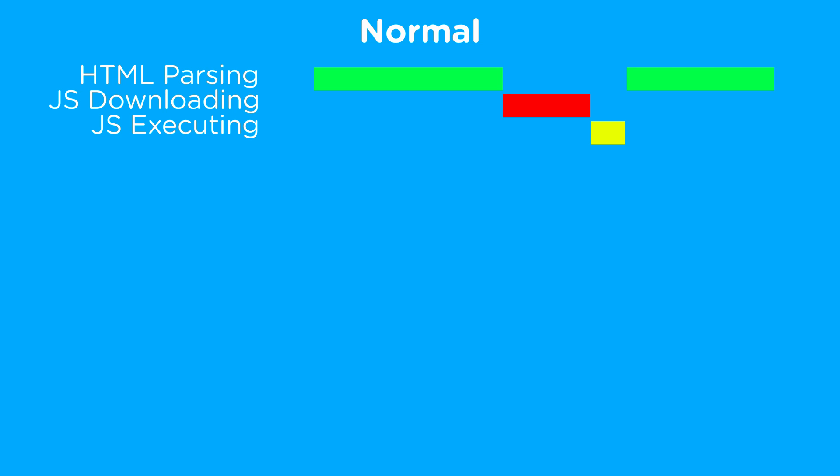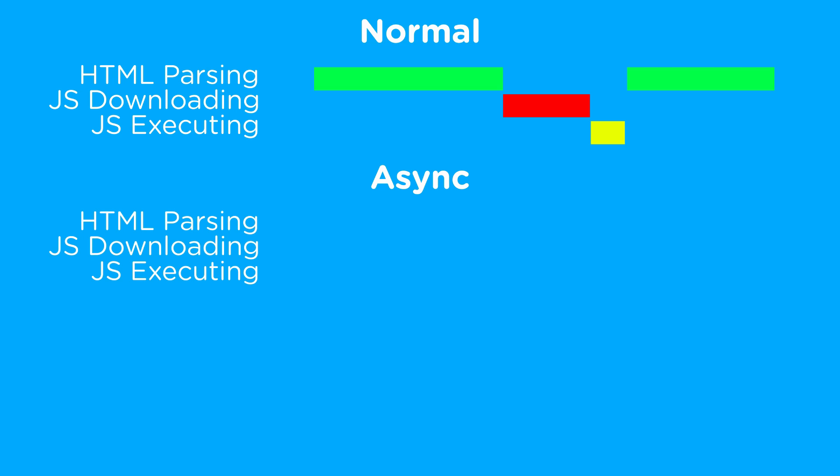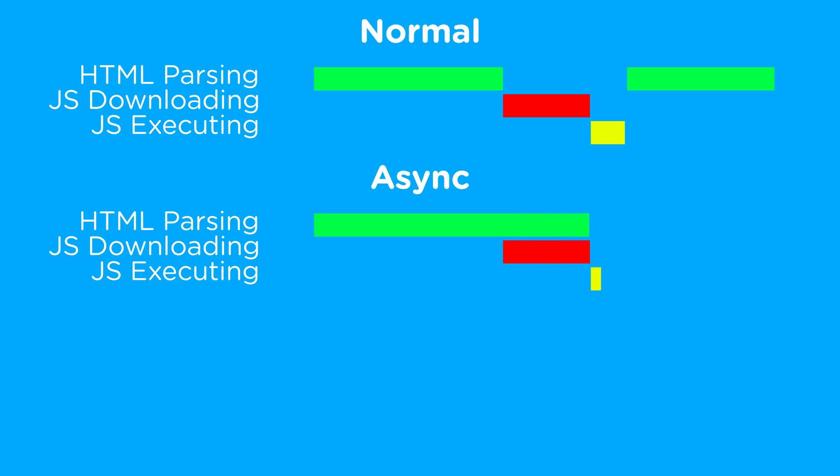so we're going to look at the next way to download JavaScript, which is using the asynchronous tag, which is called async. The asynchronous tag tells our parser that it can download this JavaScript in the background, and it'll continue to parse while the JavaScript is being downloaded. And then as soon as the JavaScript is done downloading, whether it's before the parser is done or after the parser is done, it'll completely stop parsing, execute the JavaScript, and then resume parsing after the JavaScript is done being executed.